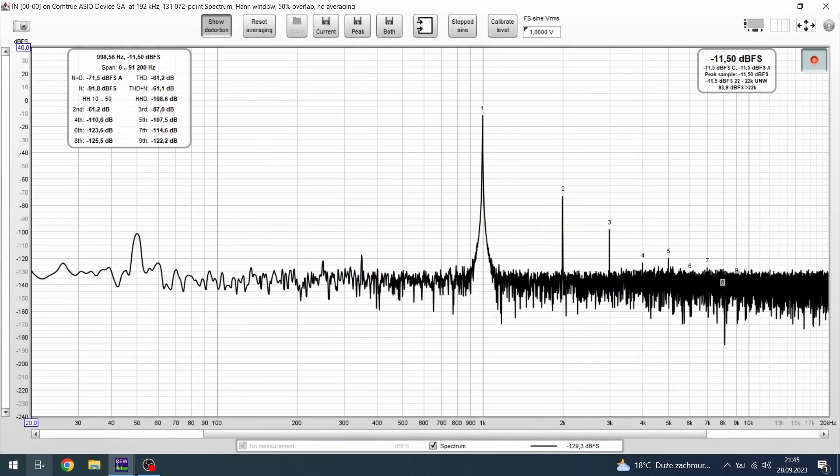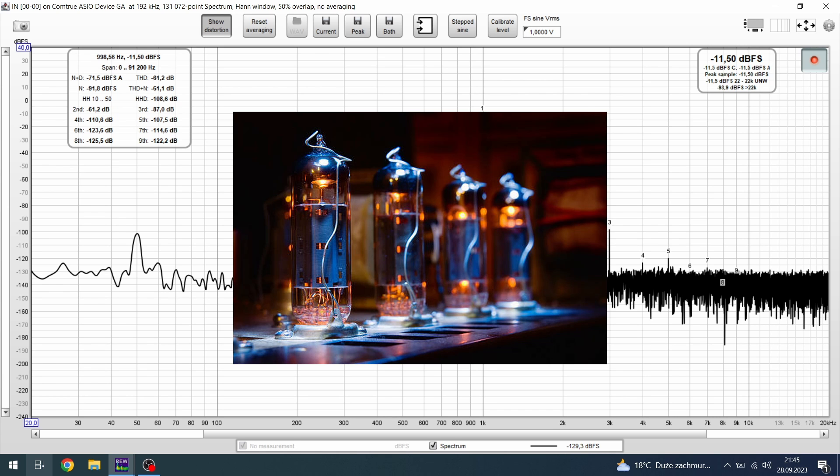Coming back to the spectrum, I think that it's not coincidence that 2nd harmonic is the highest one. Our ear consider 2nd harmonic and even harmonics as pleasant. That's why people like tubes.